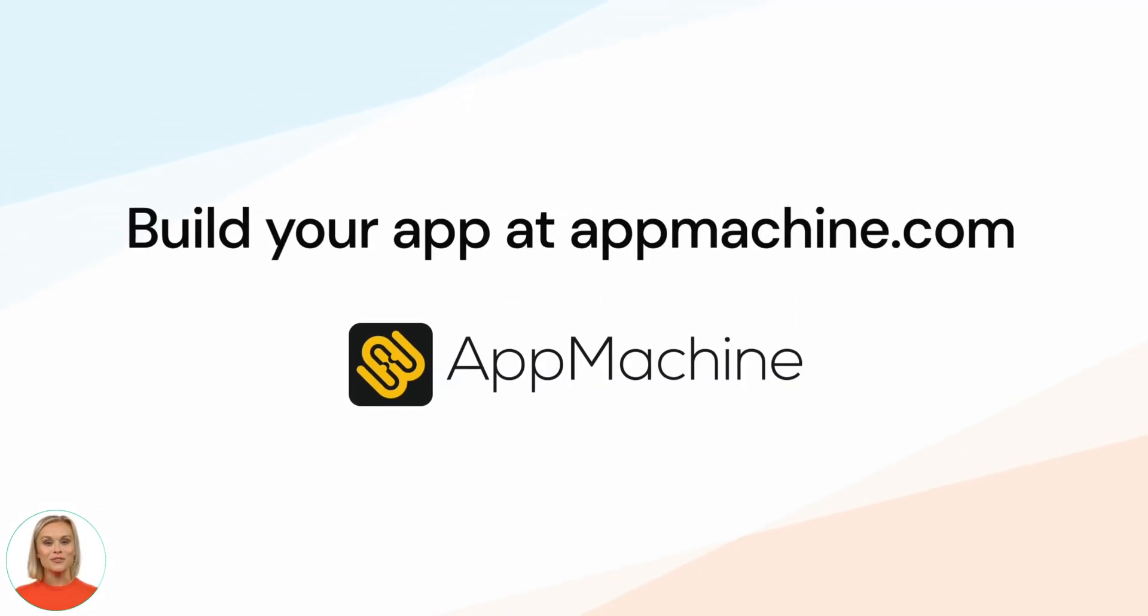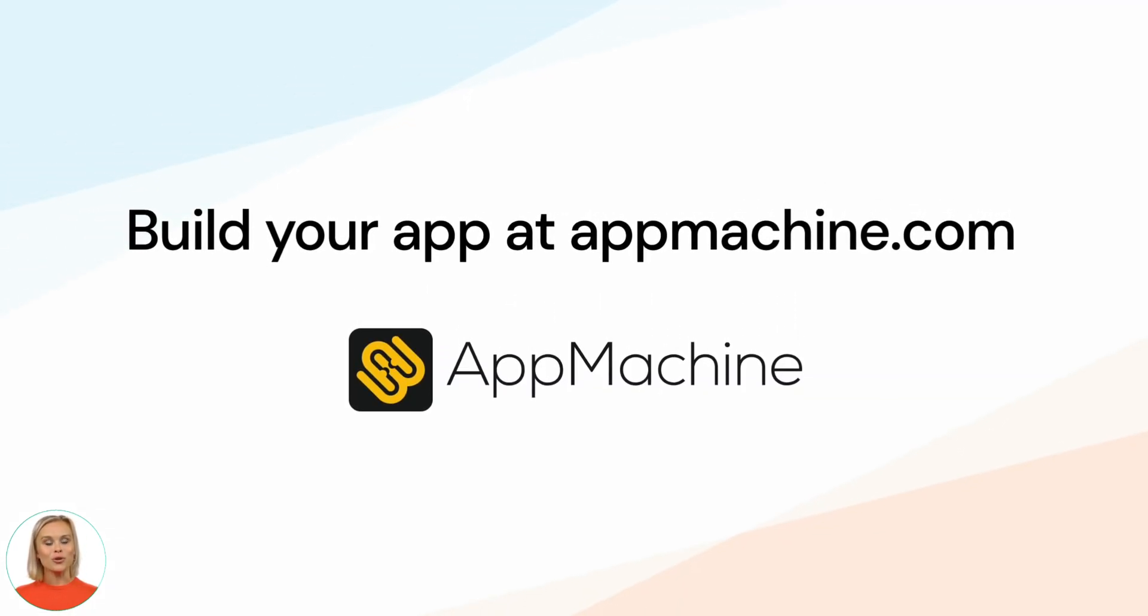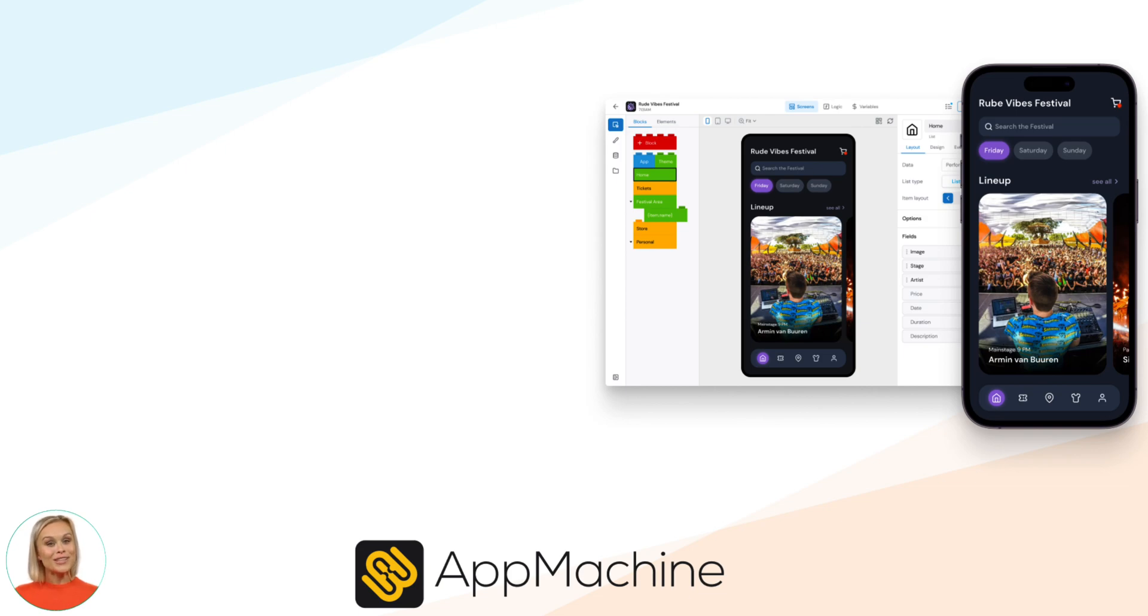App Machine has a lot of other blocks which are just as easy to use. Just try them to add more functionality to your app. Watch one of these other videos and be sure to check the description below for other related videos.